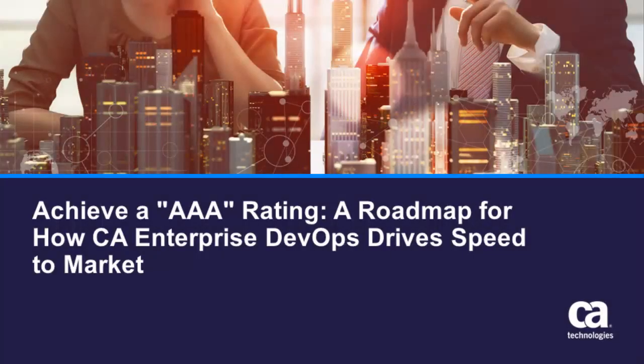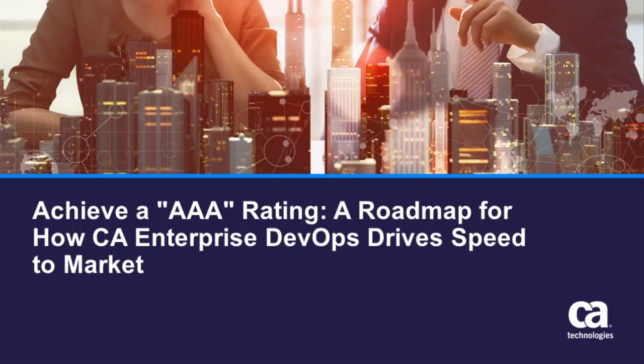From this quick demonstration, you can see that CA's mainframe DevOps suite keeps developers moving at maximum velocity without ever having to touch a green screen.